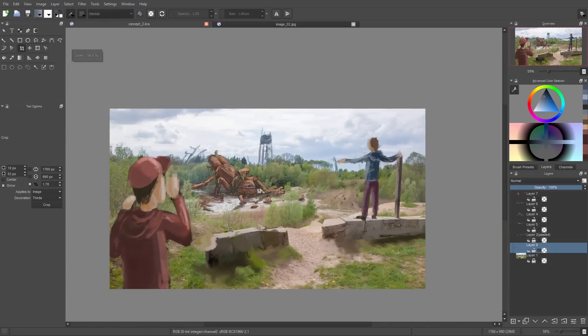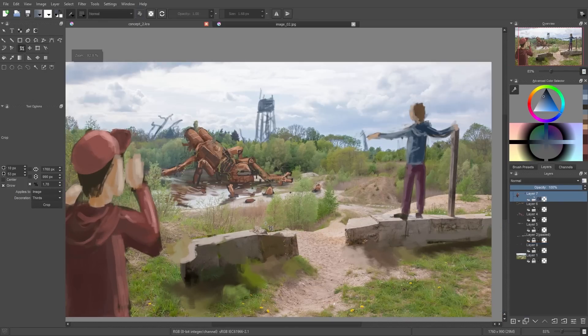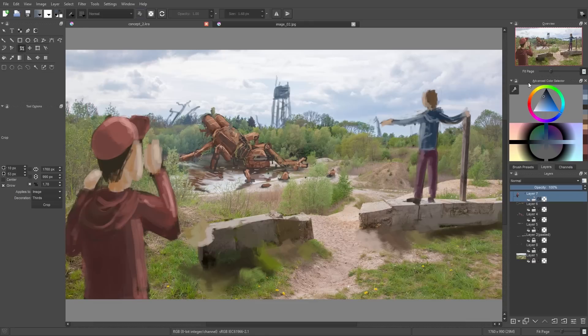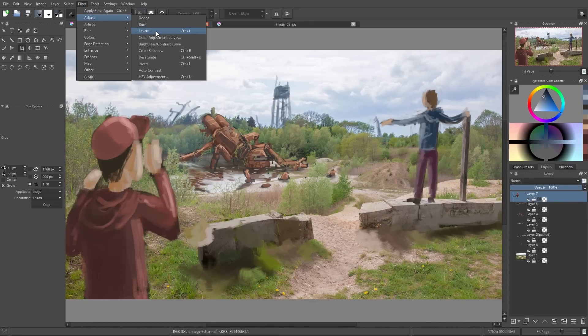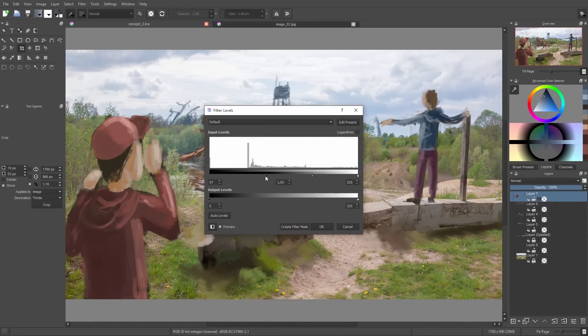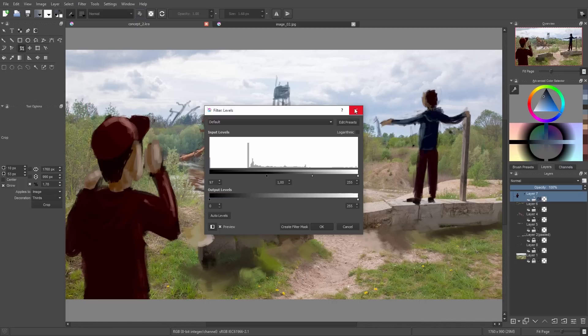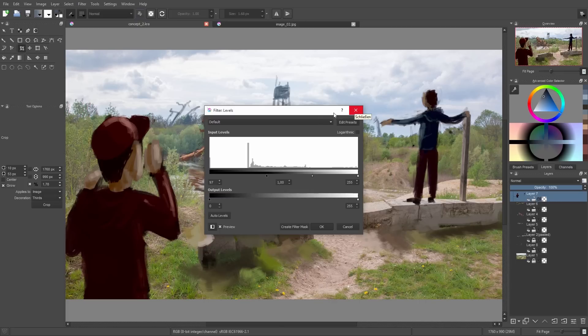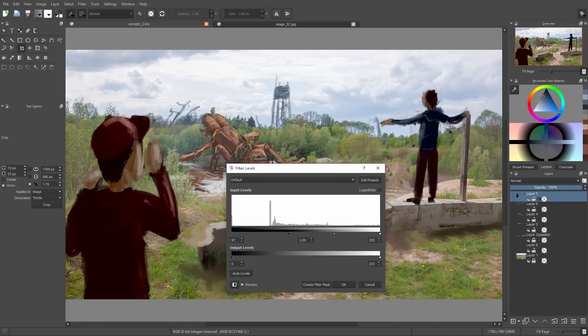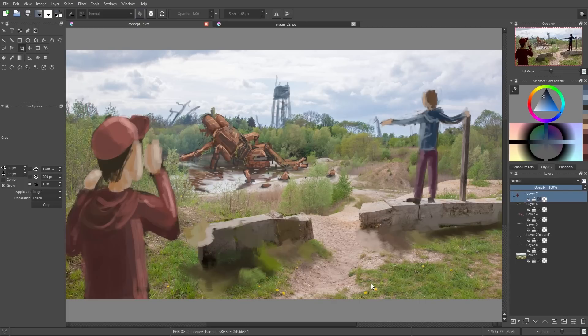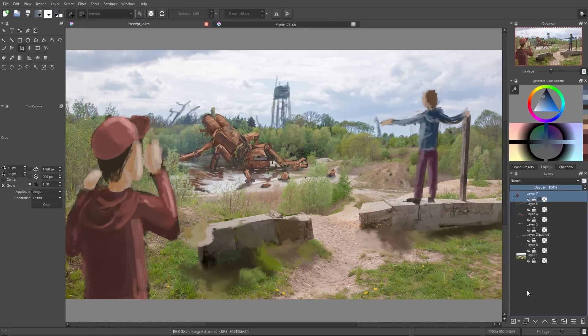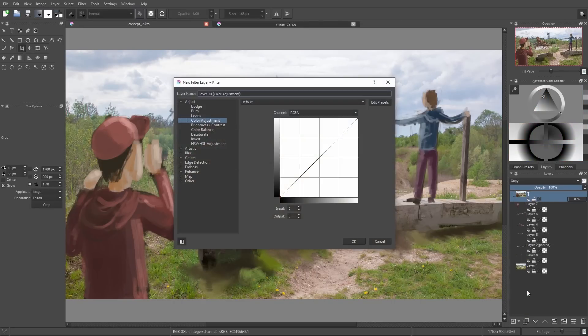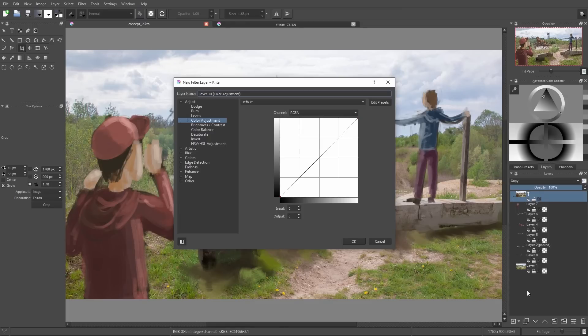So now to blend the image and the painting a little bit better together, I will add some color adjustment and some filters. For example I could click on filters up here and add some color filters, but you can see it only adjusted the selected layer. So I want the filter to be applied on all our layers, so I click down here on this plus button and I can add a filter layer.